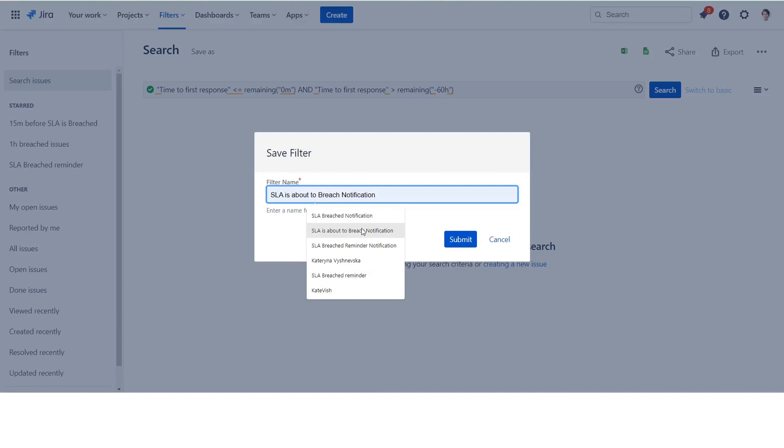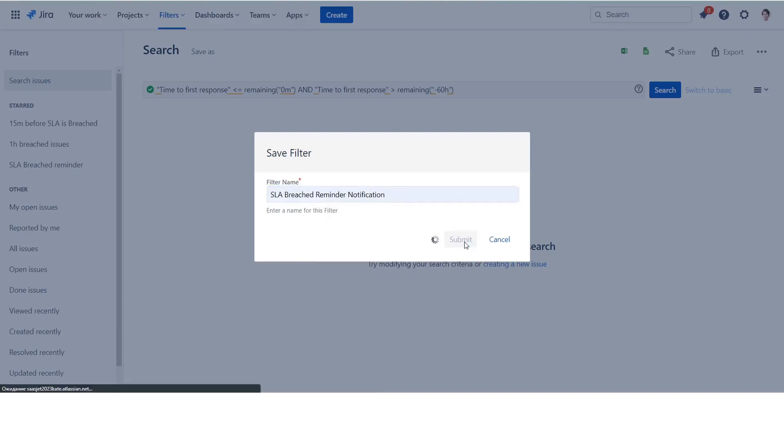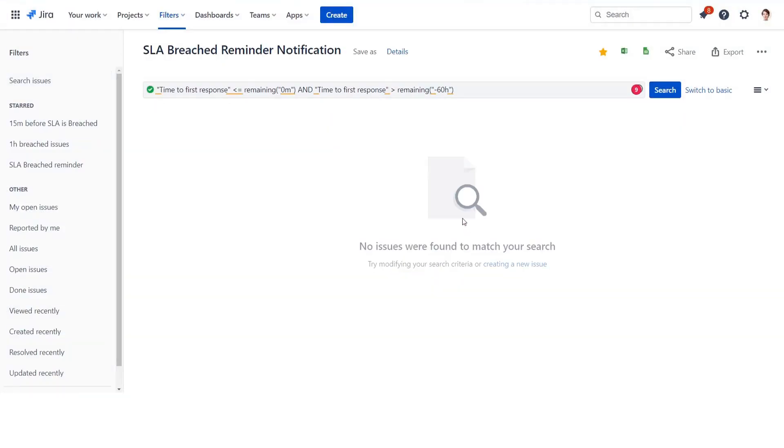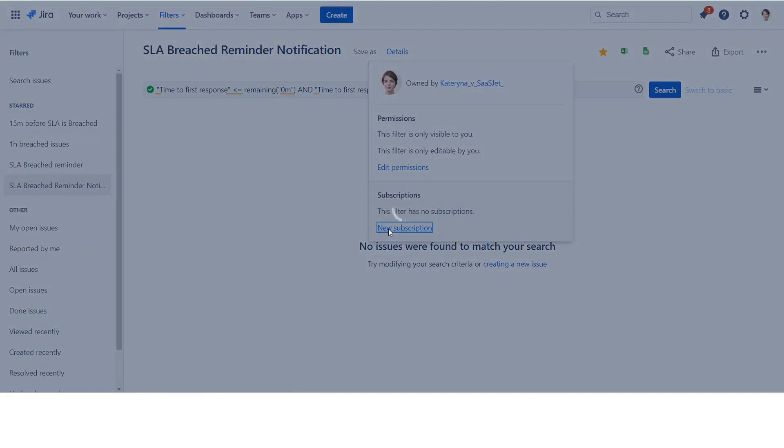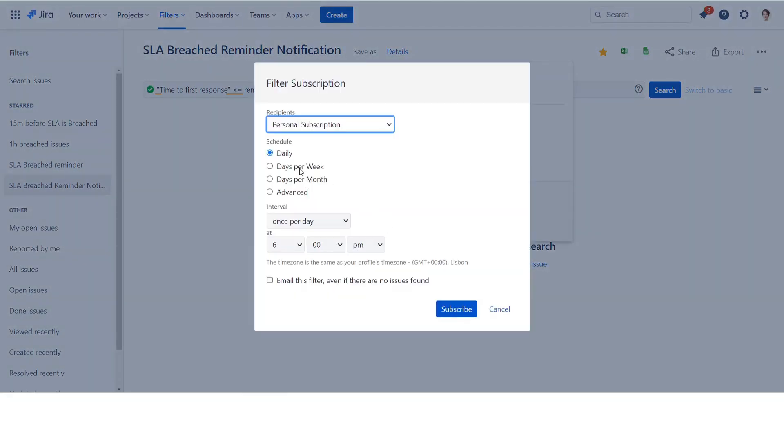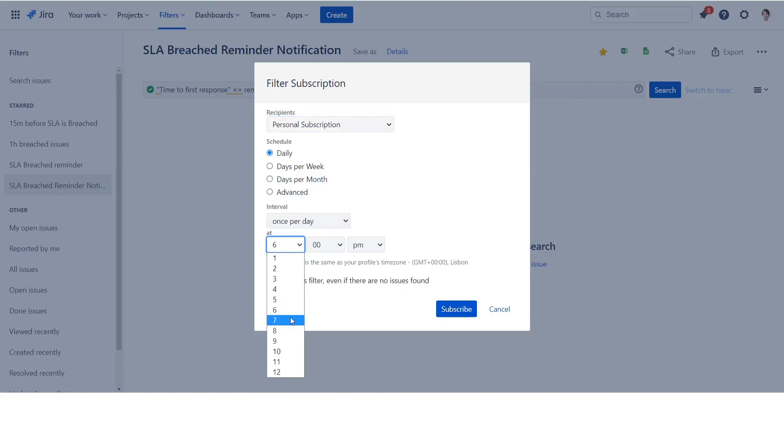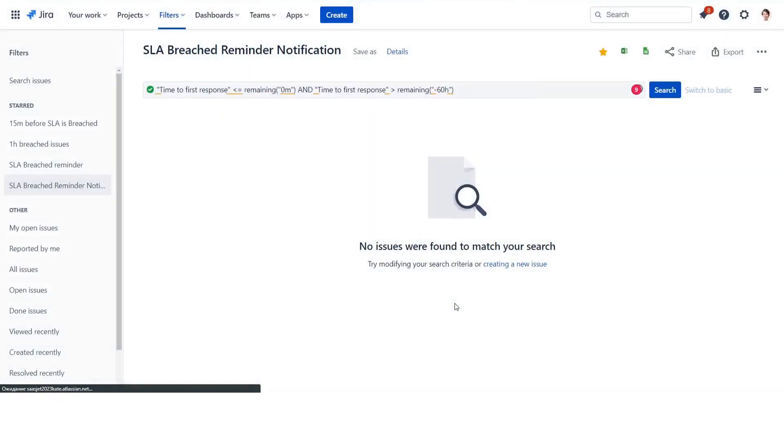Then configure a filter subscription and set the frequency to be the same as that you used in your JQL filter. You can use advanced scheduling for more detailed intervals. Refer to receiving search results via email for more detailed information. You can repeat this process for each SLA if you need.